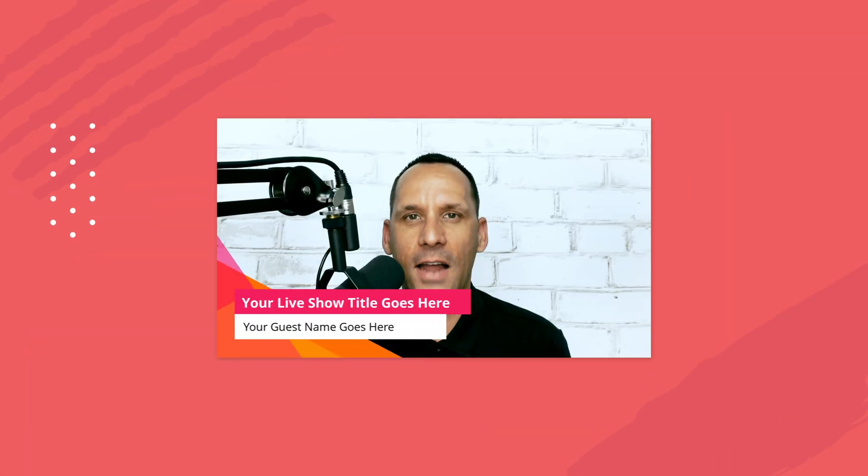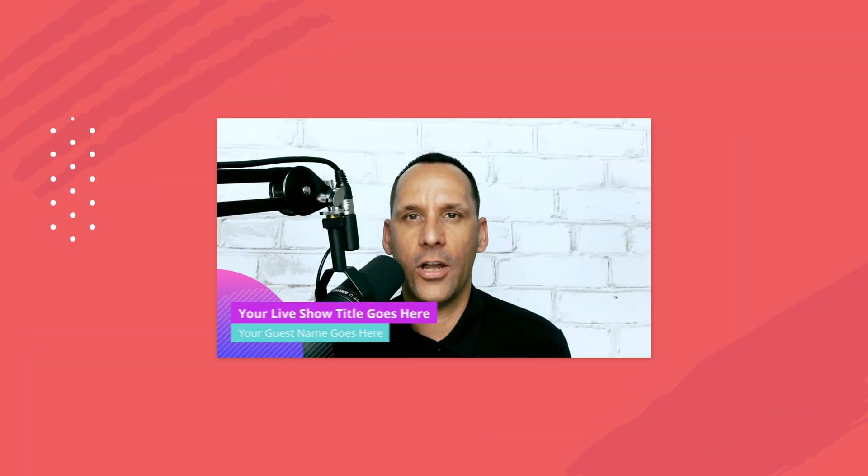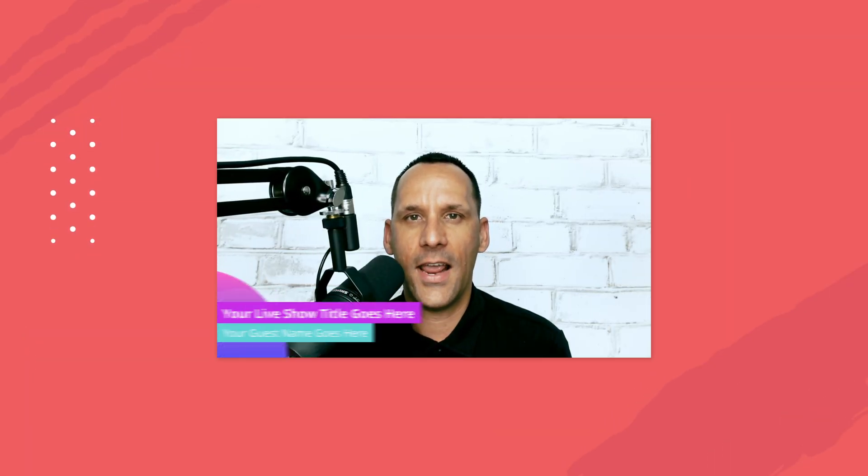Hi everyone, I'm Christian Karasiewicz and on this DIY design tutorial from Easel, I'm going to teach you how to create a live video overlay for Ecamm Live. Before we begin, be sure you click the subscribe button and hit that notification bell so that you get notified every time we publish a new video on the channel. Let's get started.